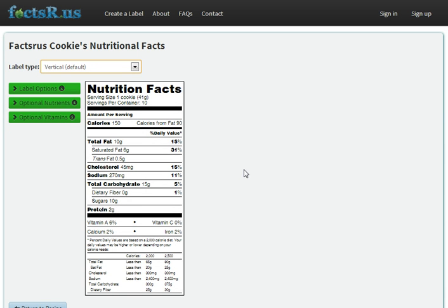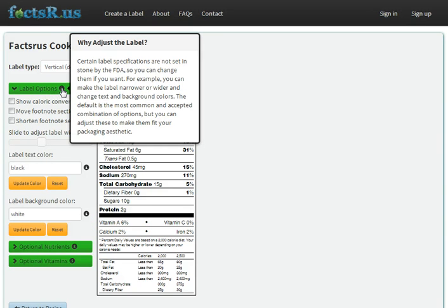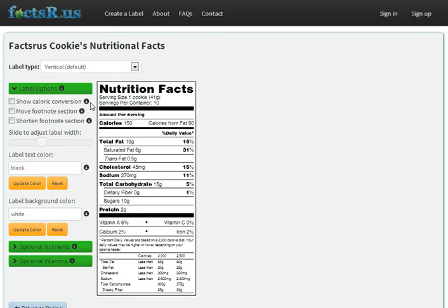For each label, we split the options into three categories. First we have our high level label options. The information symbols provide a bit more detail on when to use each label option.